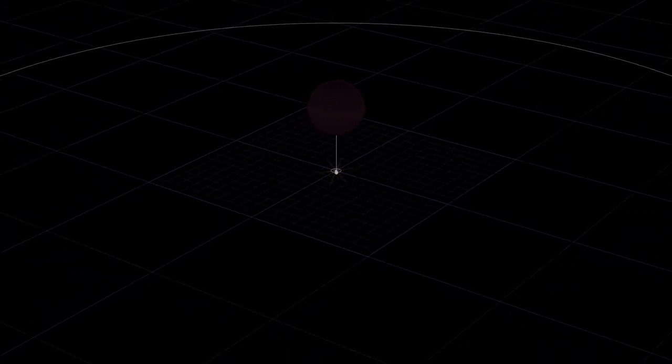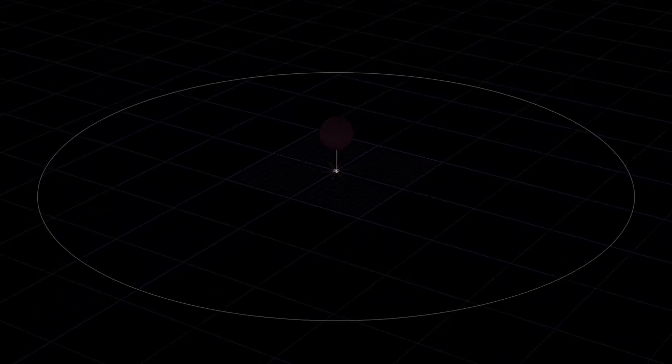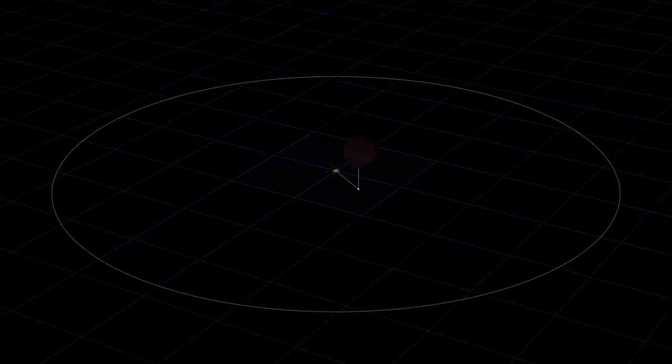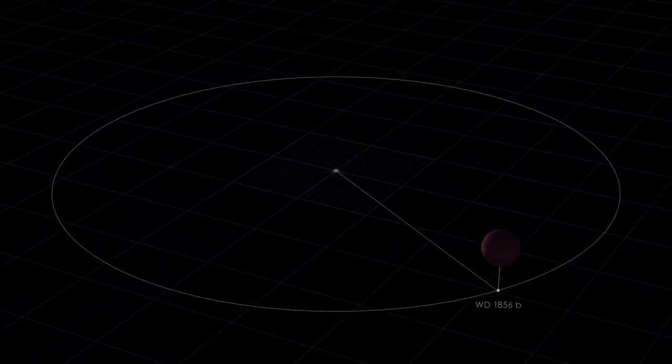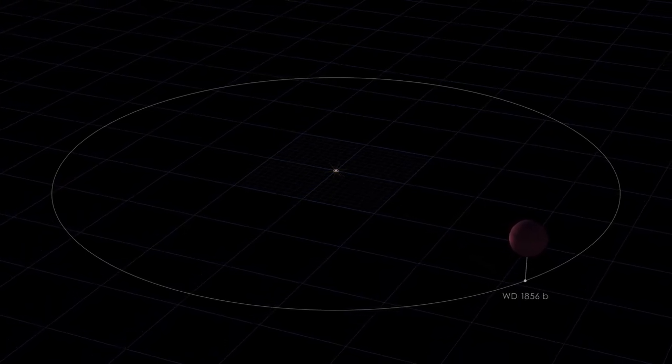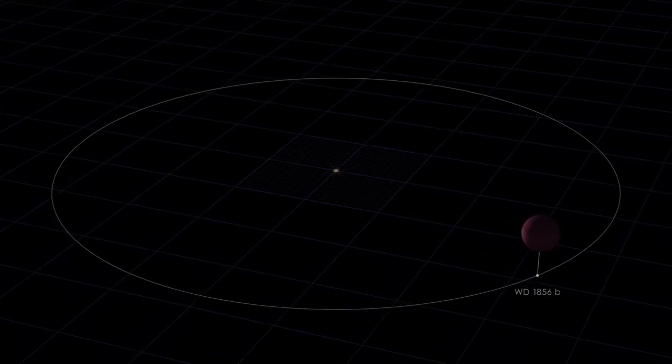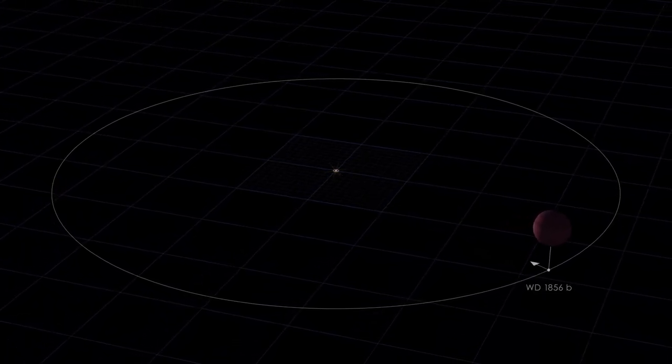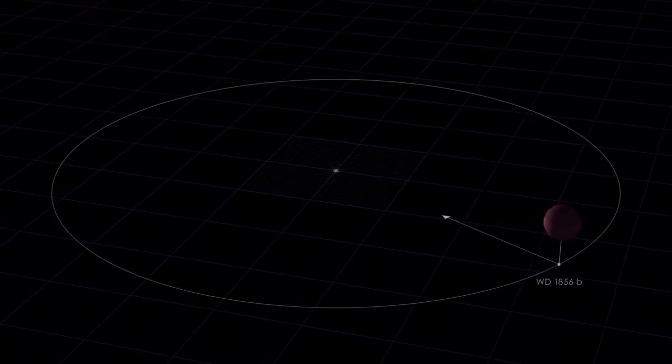So, WD-1856b likely formed much farther away from its star. Scientists think that a number of events could have then moved the planet inward where we find it today.